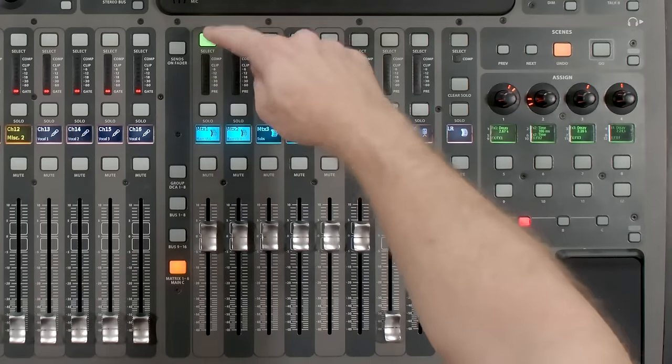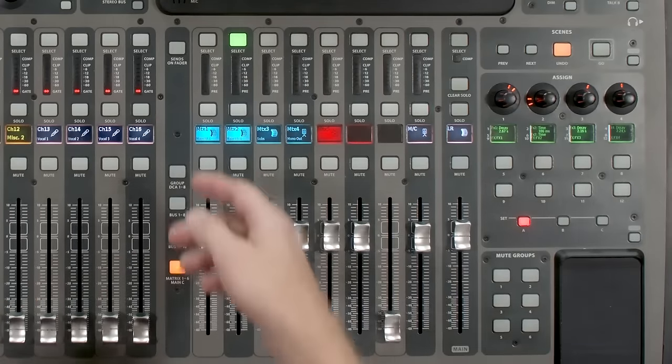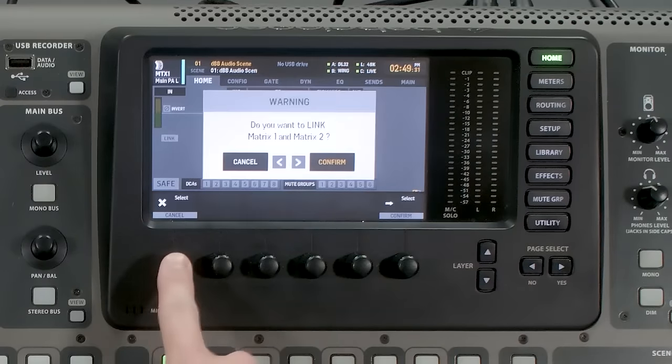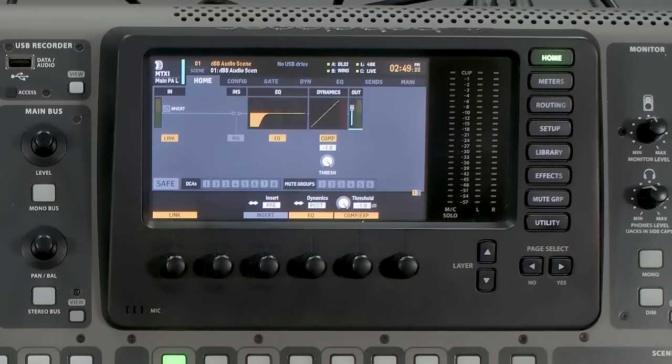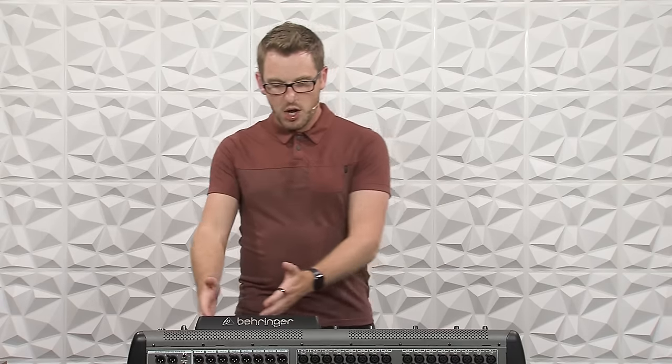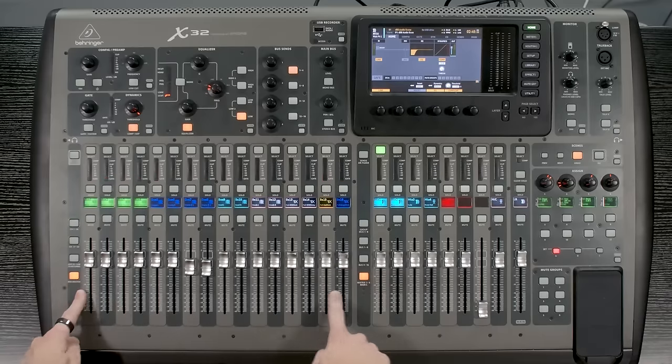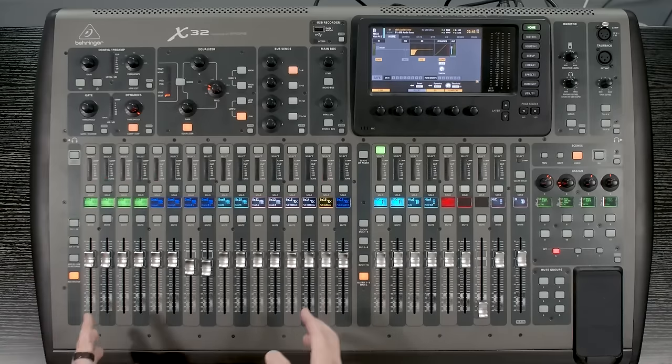We can take matrix one and two and link them together — just select it, press home, then press link right here and that links them together. Now the matrix section is an aux send of the aux sends, just like I said. This allows us to take our main bus, our stereo bus, our mono bus, and all of our mix buses of the X32, and blend them together down a matrix. So it's a bus send for the bus sends.